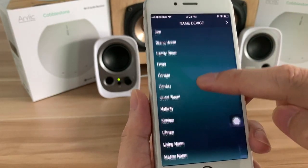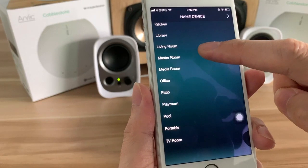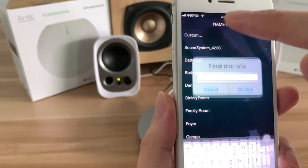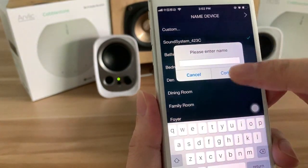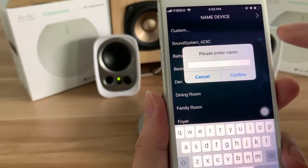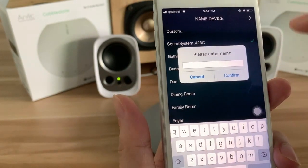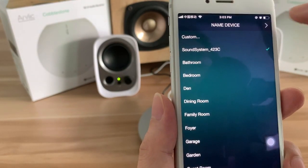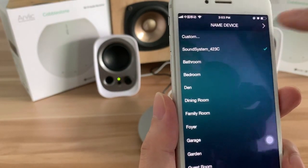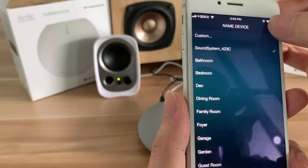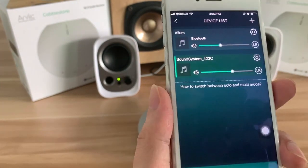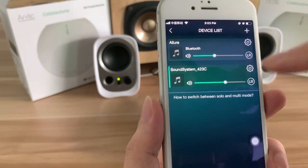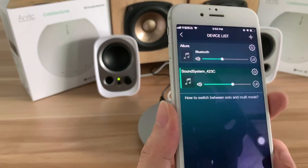You can choose the device name from here, and you can also customize your device name. You can key in the device name and confirm. Now let me key in the default name. You can see the device is connected in the device list.